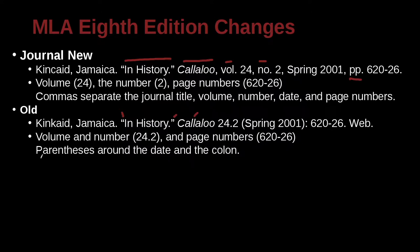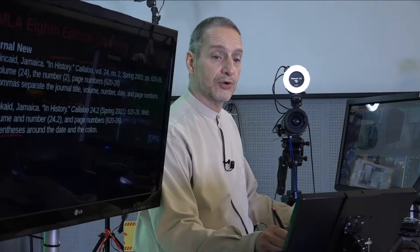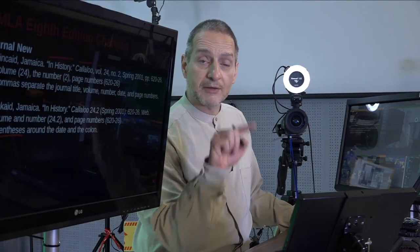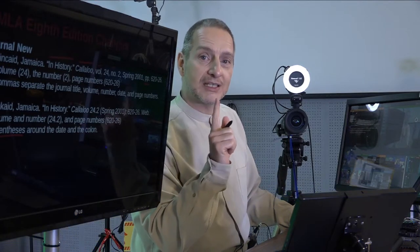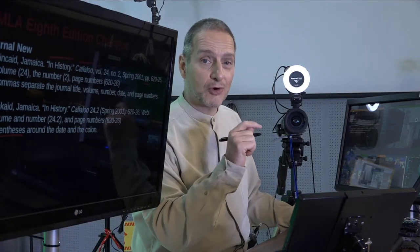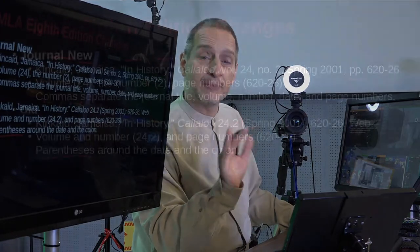The biggest change you'll probably notice is around the date and the colon. The parentheses around the date is a big change, especially if you've used MLA for many years — that parenthetical date format felt quite normal. In fact, if you use Google Scholar to grab a reference, it will probably still use this old format, but that is now eliminated.